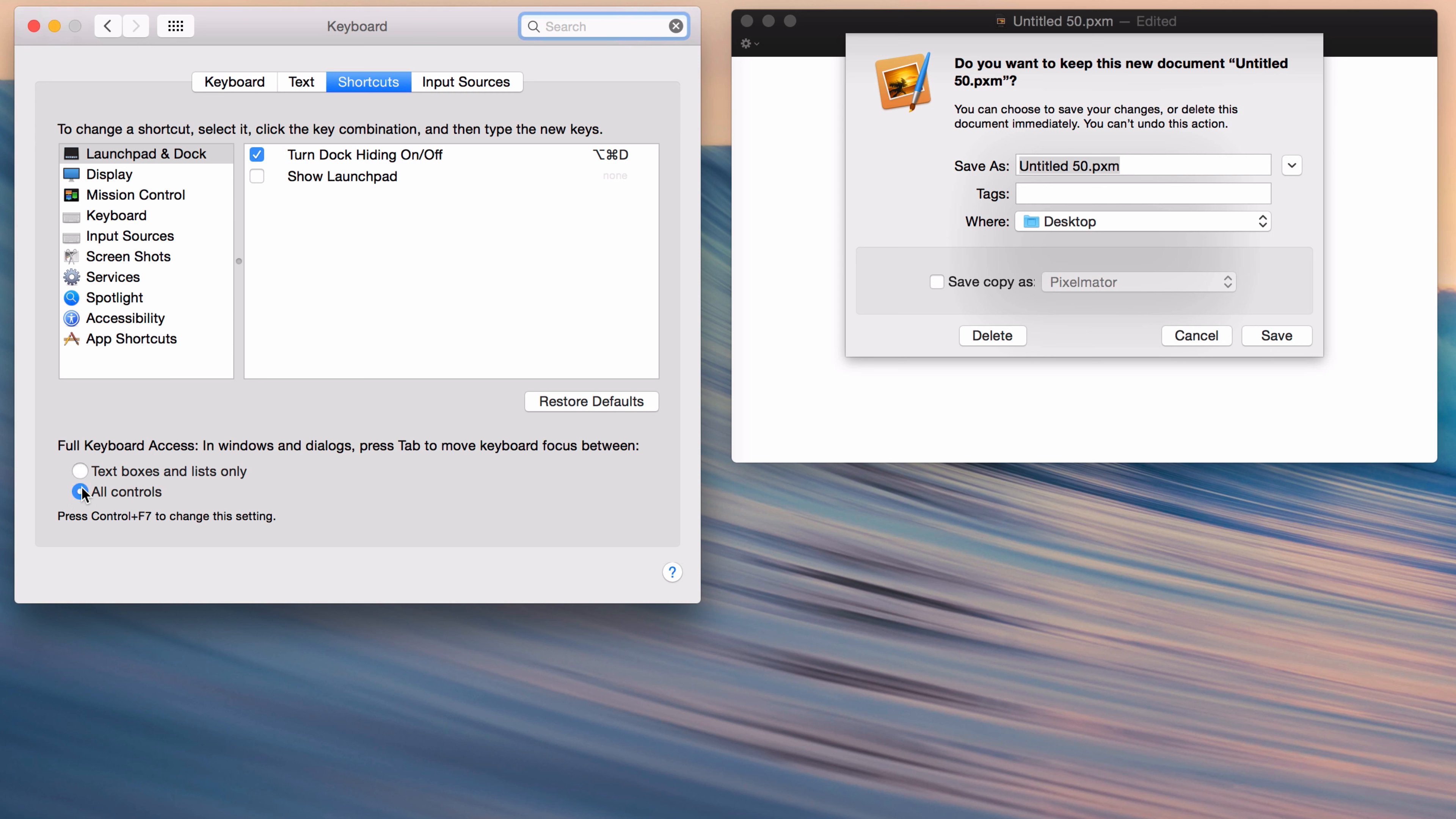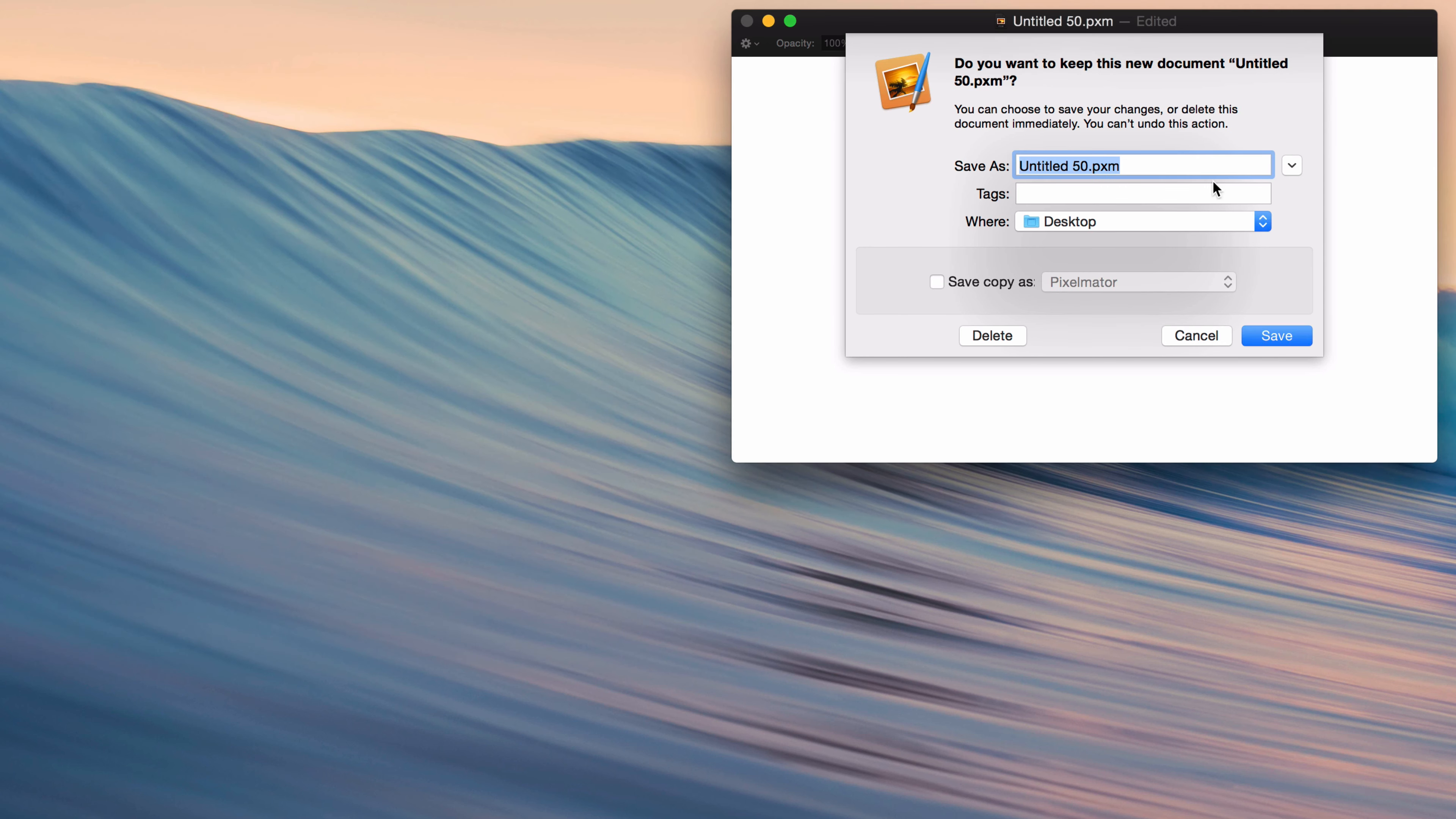So either way, you can go into System Preferences or you can hold Control and hit F7. It's up to you. But now I've set it to All Controls. So I'm going to go out of here.